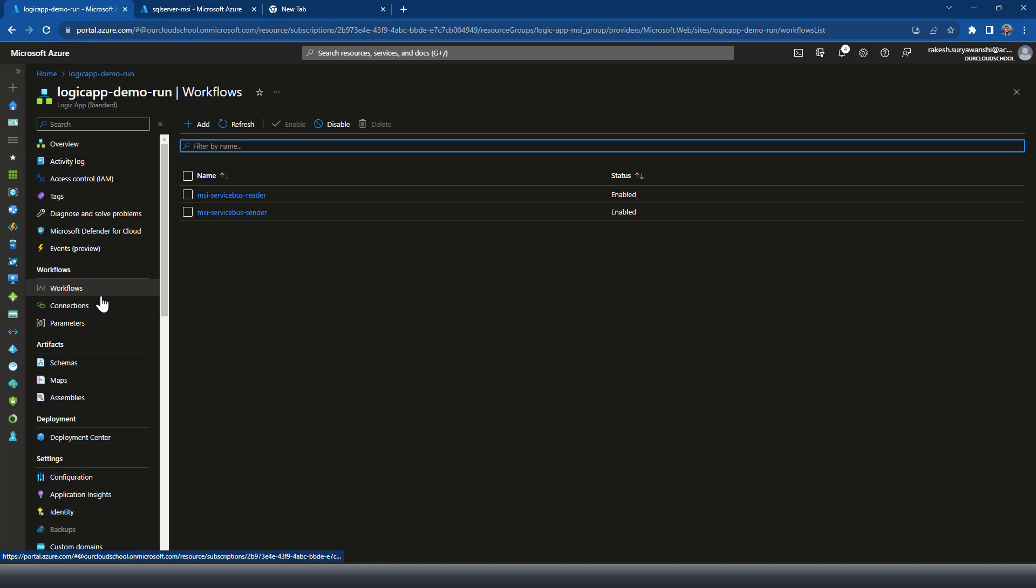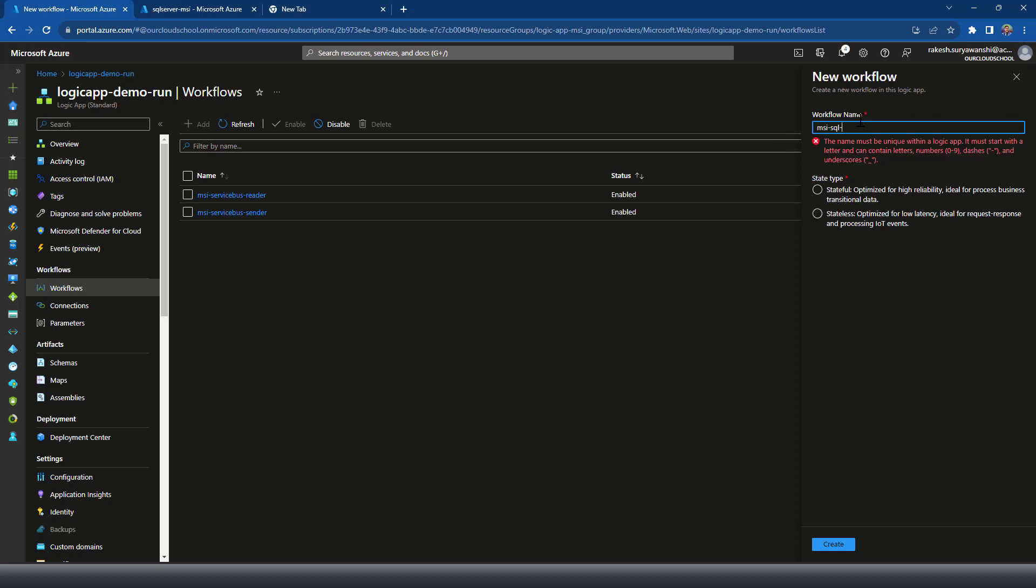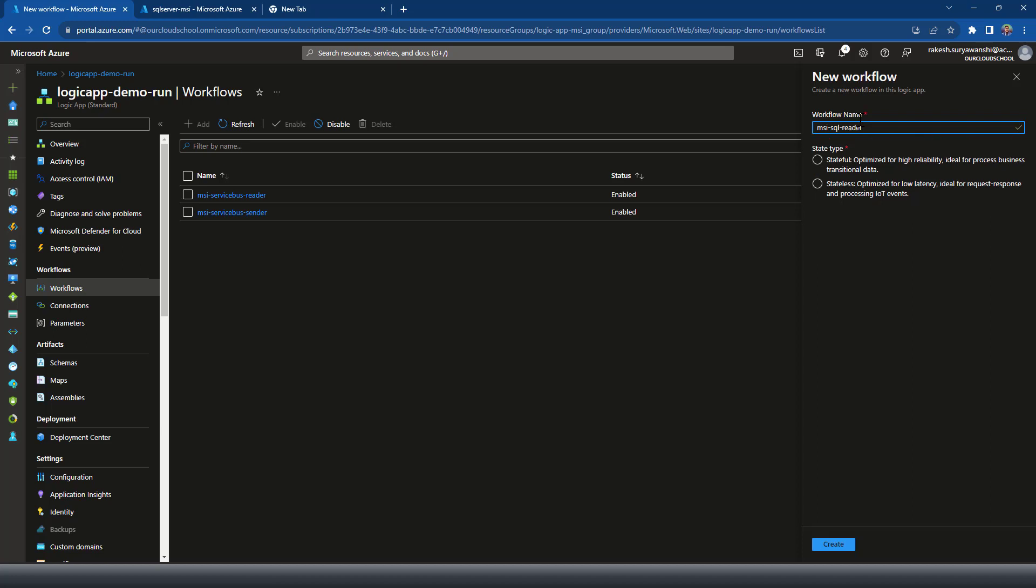So I'm going to create a new workflow for this MSI with SQL demonstration. I'm calling it MSI with SQL and the workflow type is going to be the stateful workflow.